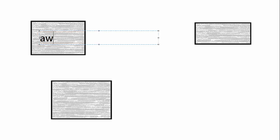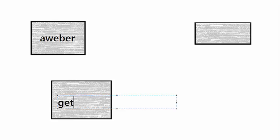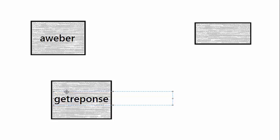So people use platforms like AWeber, that's one of them. Another one is GetResponse. So they use these platforms and the idea is they pay a monthly fee, adds up usually to a few thousand dollars per year depending how much email you're sending. But you're supposed to get a good inboxing rate. But here's the problem.